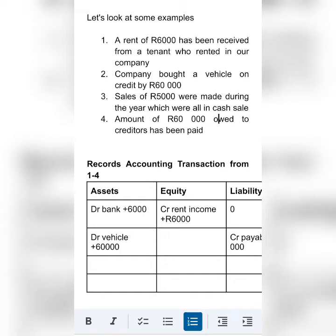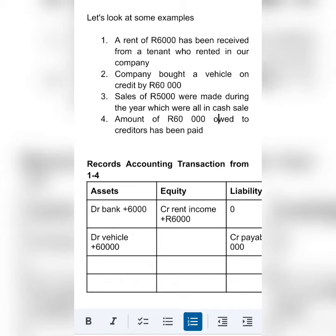Transaction number 3: sales of $5,000 were made during the year, which were all cash sales. In this transaction we have to pick up two elements. The first one is sales. The second one — we have to check whether the sales were made on credit or on a cash basis. In this case it's a cash basis, which means that the bank will be affected.